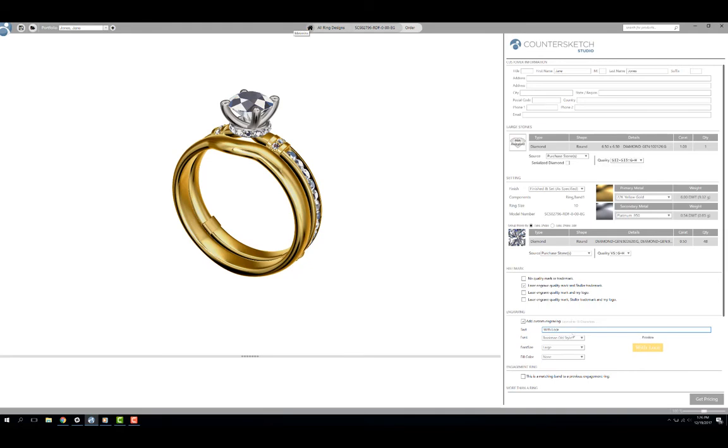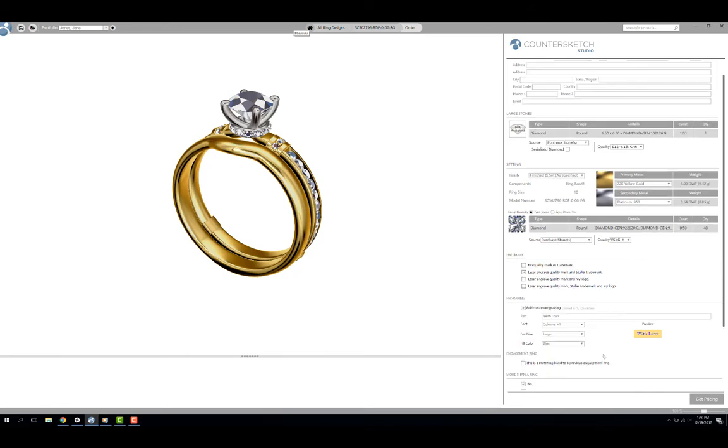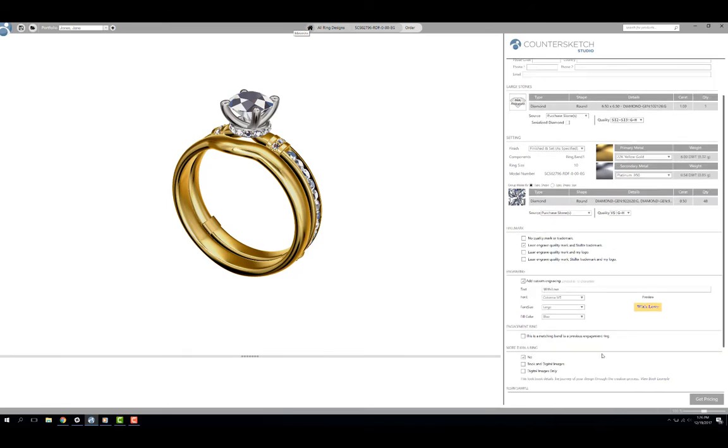Type the desired engraving into the text field. You are limited to 13 characters including spaces. Set the font, font size, and fill color from the drop downs. The preview will automatically update as you make your selections.